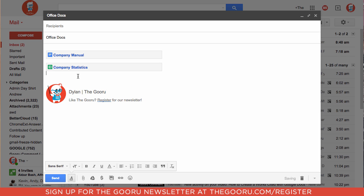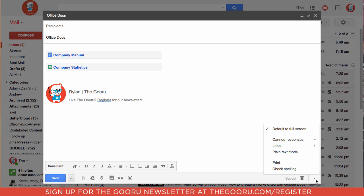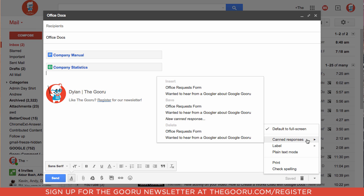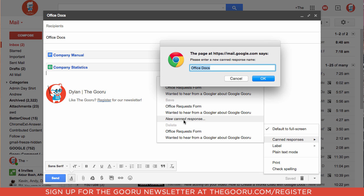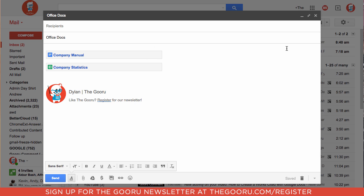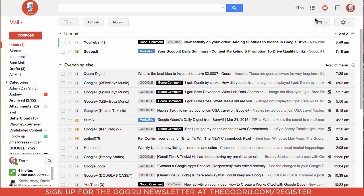So I've attached from our drive the company manual as well as company statistics, which are just two made-up documents I created that hypothetically a lot of people on the domain need access to often. Rather than click send, we'll go down to the bottom right, click on this arrow, and click canned response. We will click new canned response and save this one as office docs.